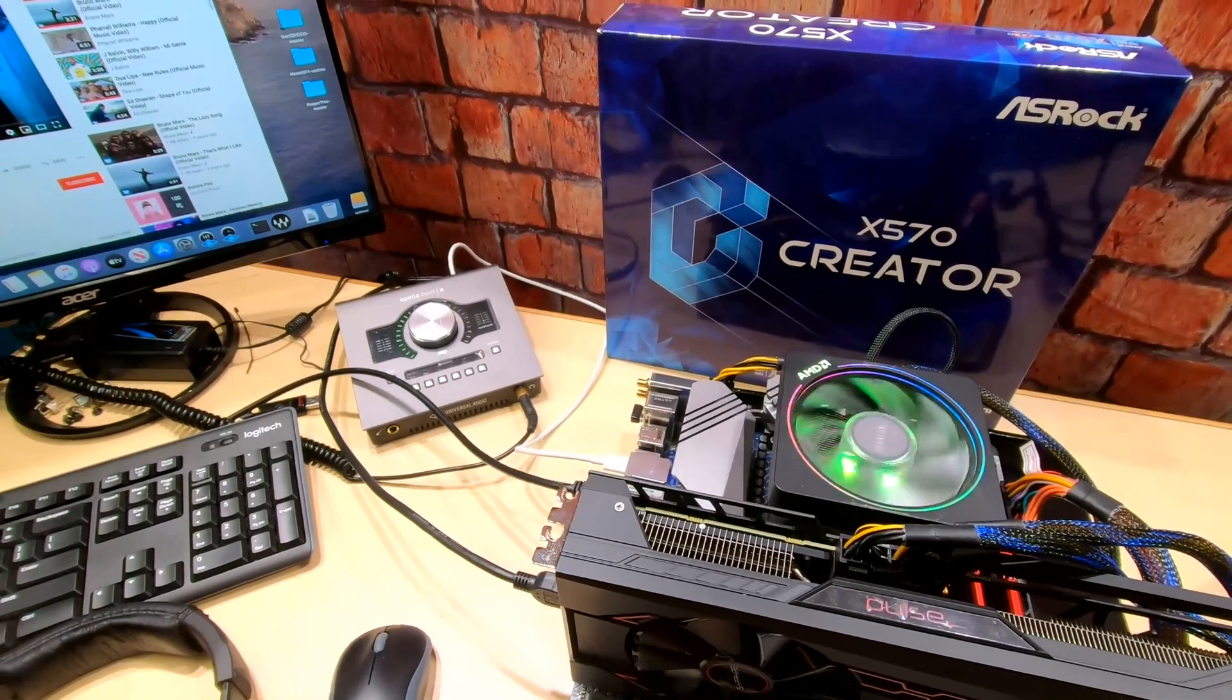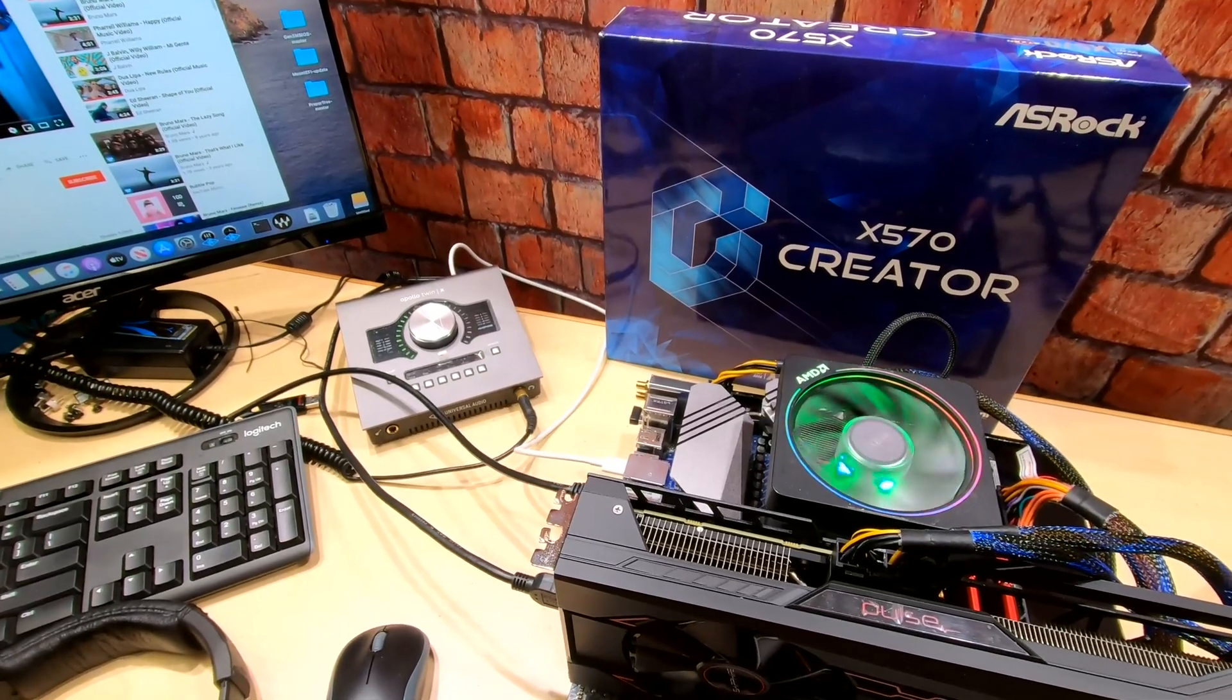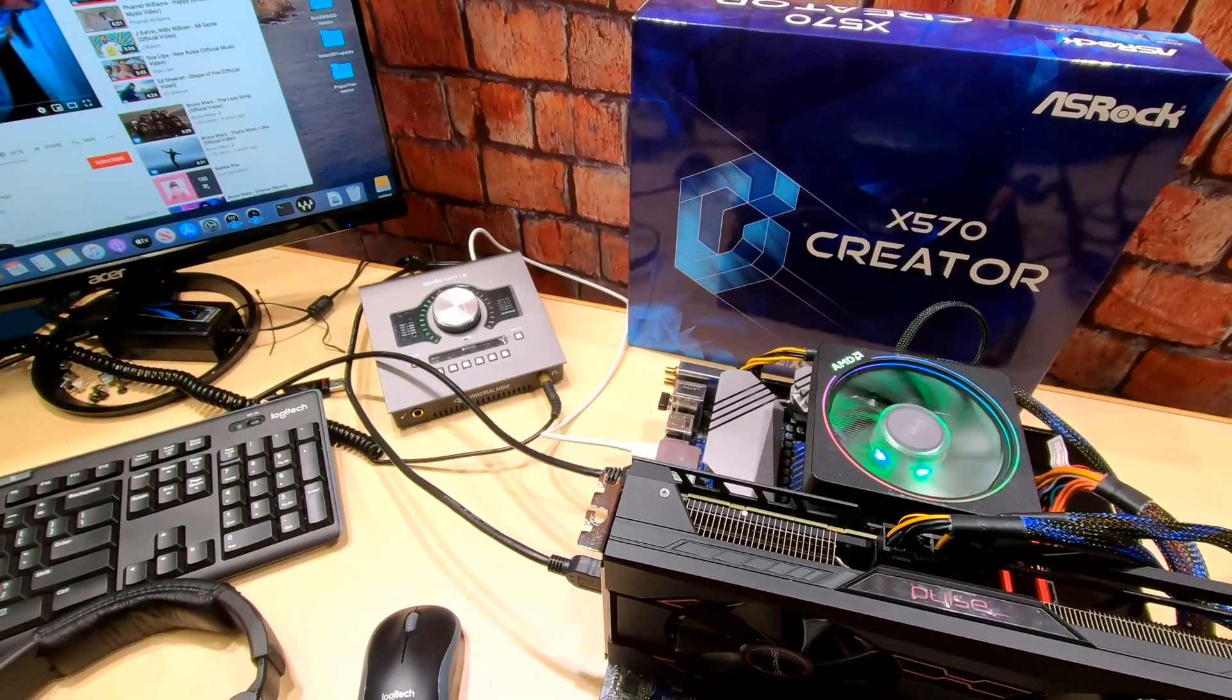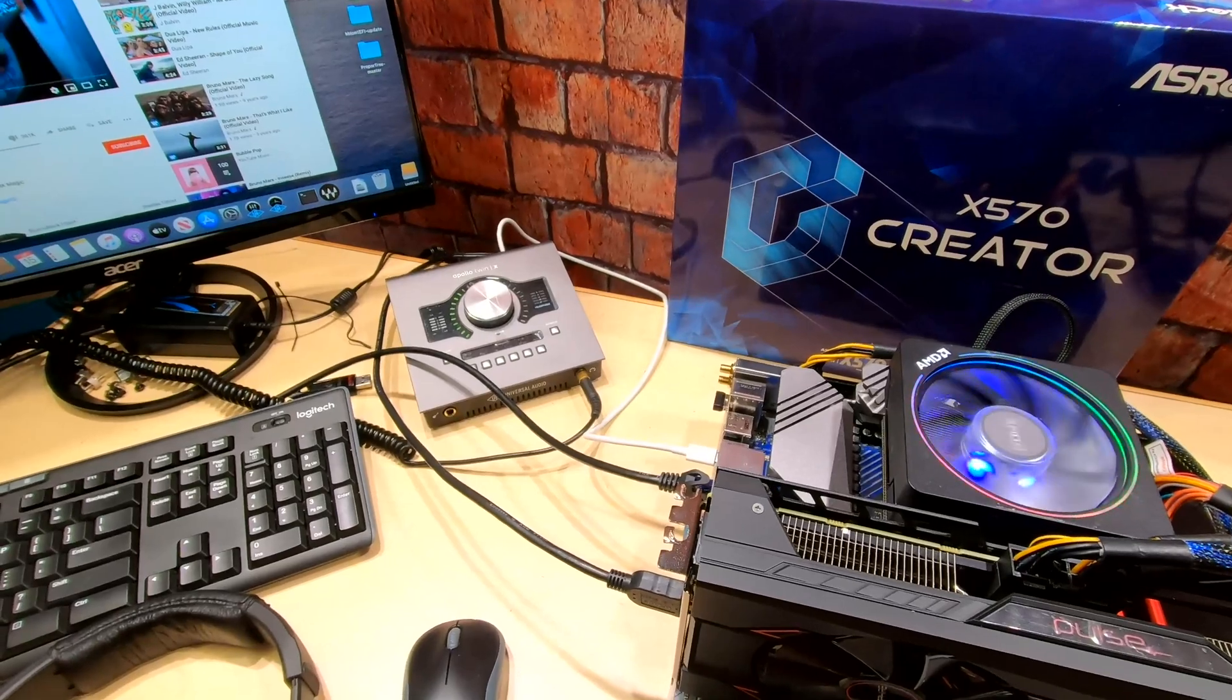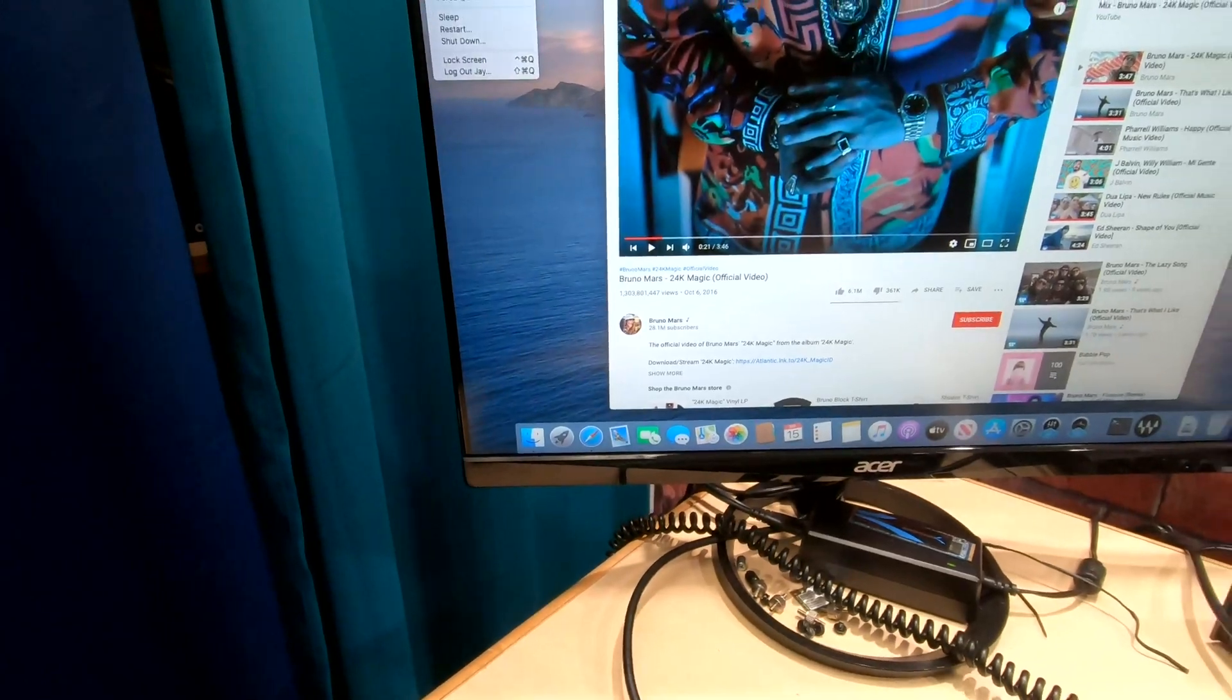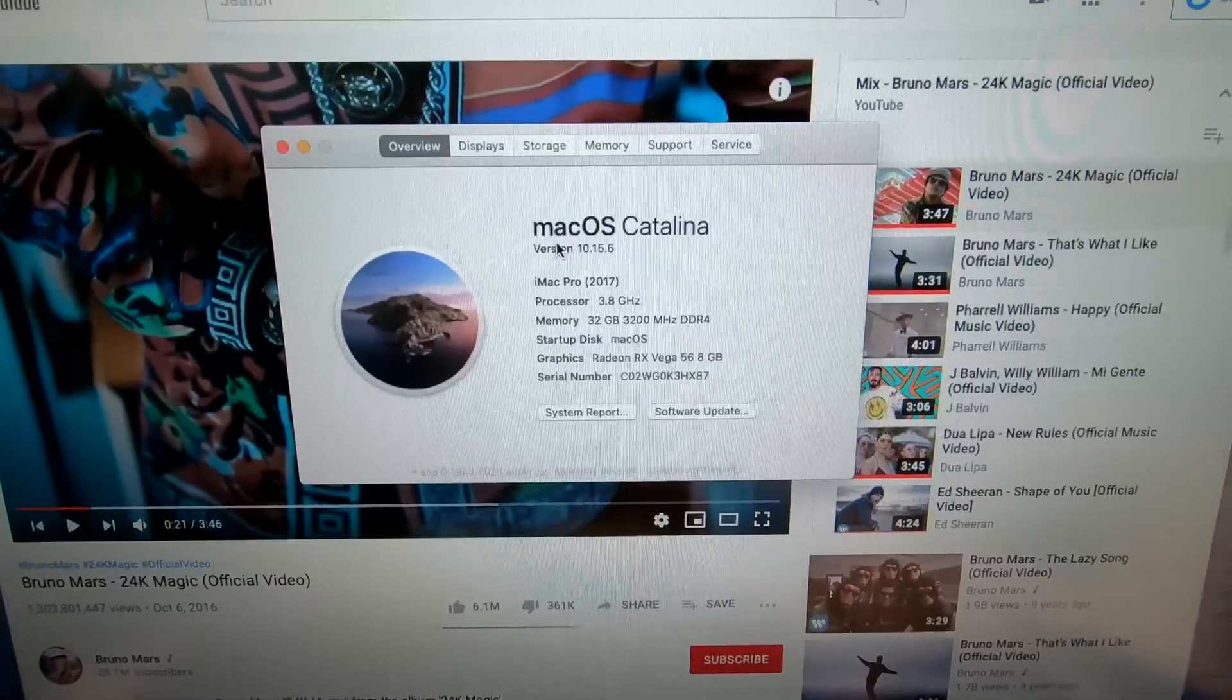You need to update the BIOS to the latest version. Mine is version 2.70. You need to use the latest version of the UAD software and I tested this with Catalina, the latest version as of this video which is 10.15.6.